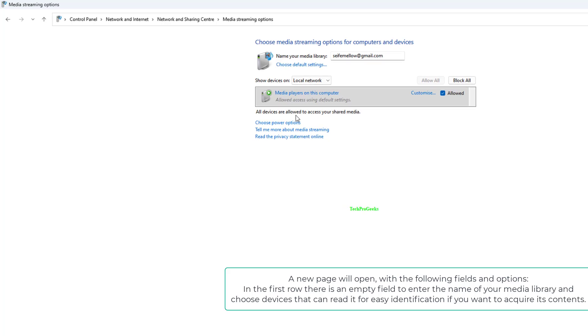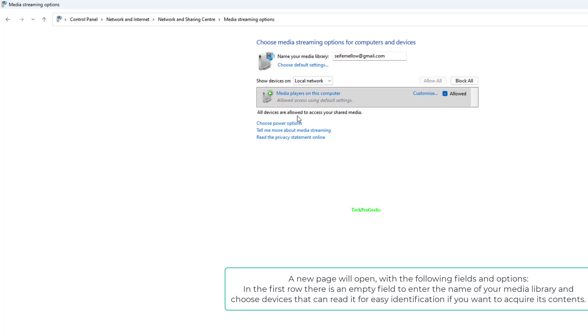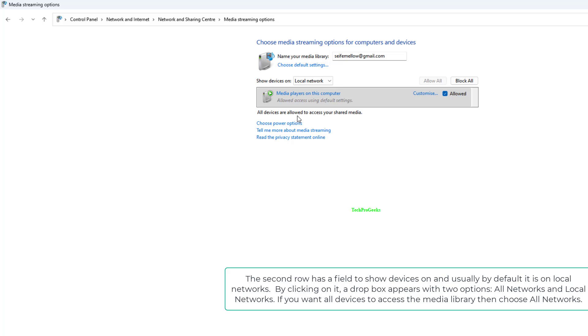In the first row there is an empty field to enter the name of your media library and choose devices that can read it for easy identification. The second row has a field to show devices on and usually by default it is on local networks. By clicking on it, a drop box appears with two options: all networks and local networks.